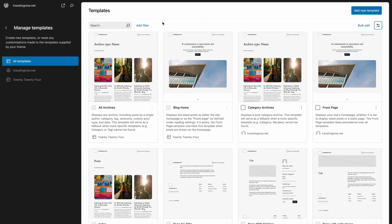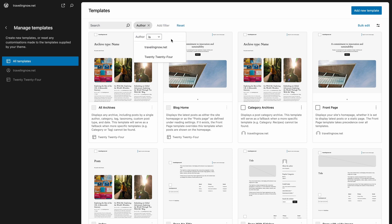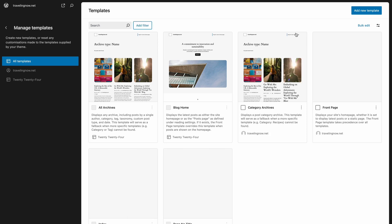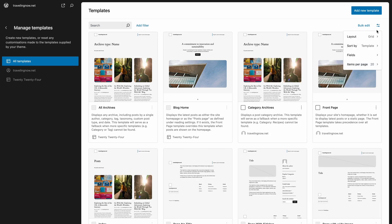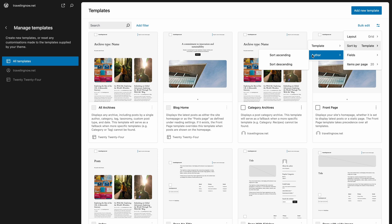If you have multiple users on the site, you can filter the items displayed based on the author. You can find this setting under the search field. Furthermore, under the View Options you'll see a Sort By menu, allowing you to sort by name or author.